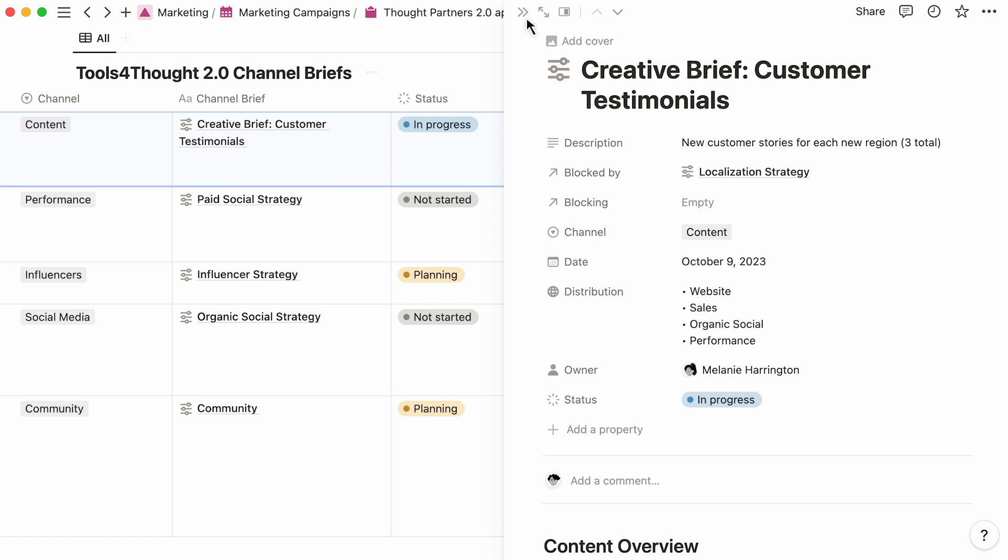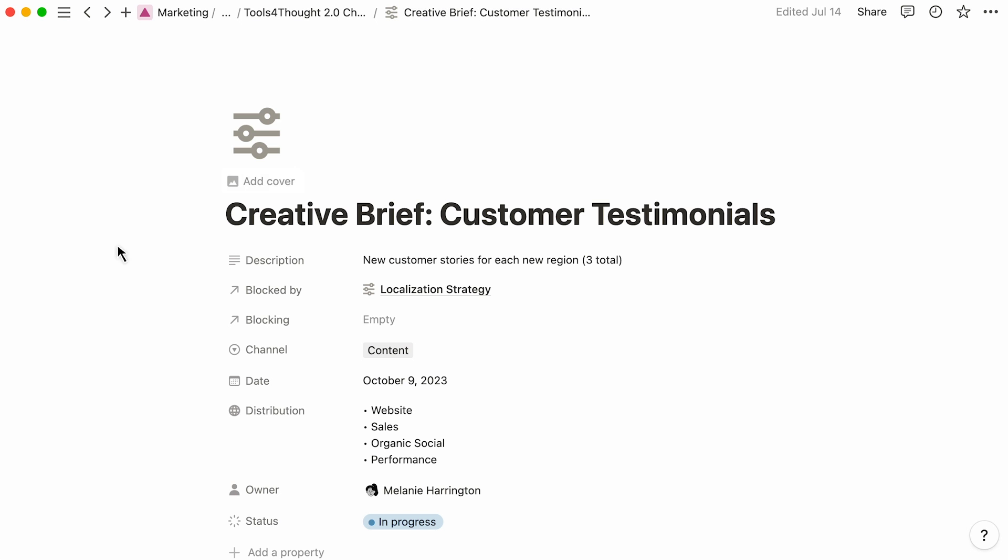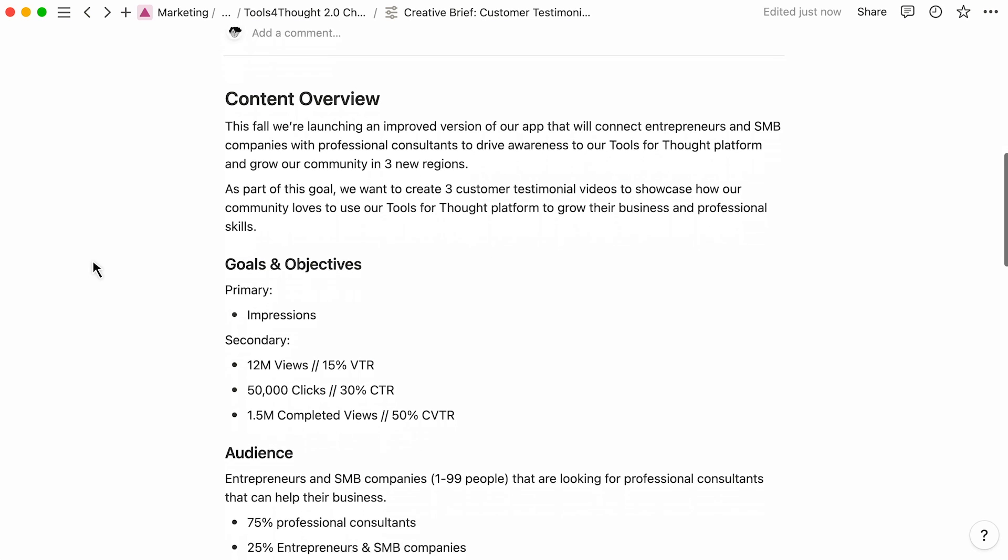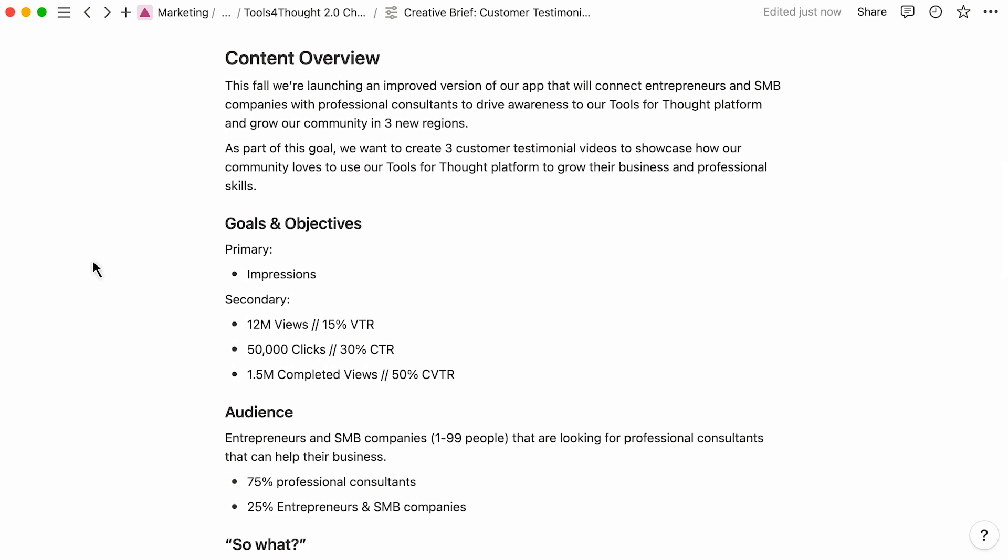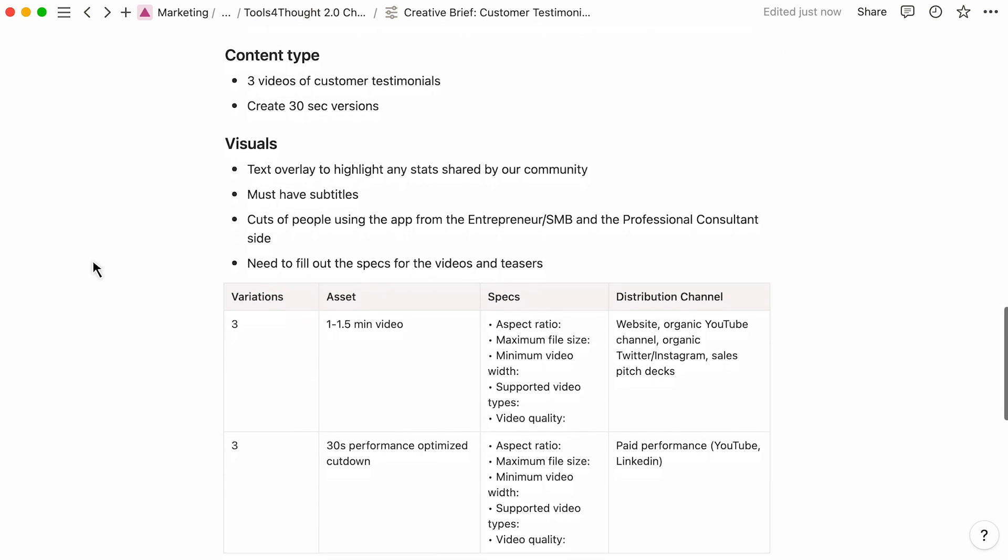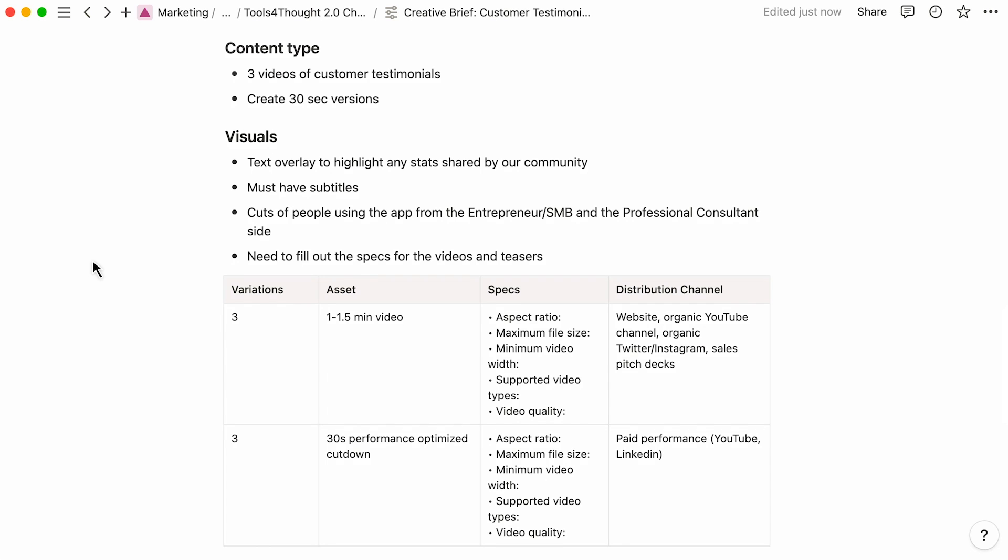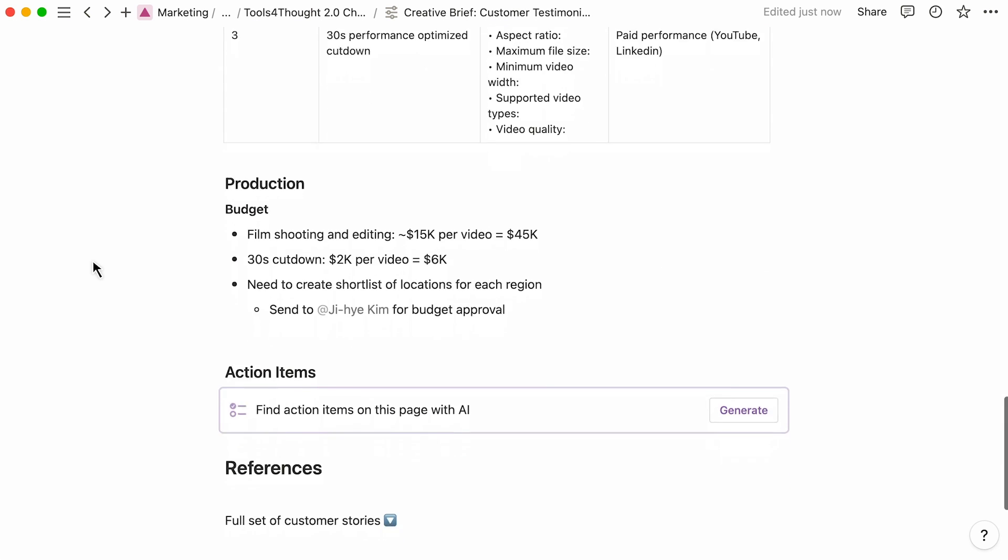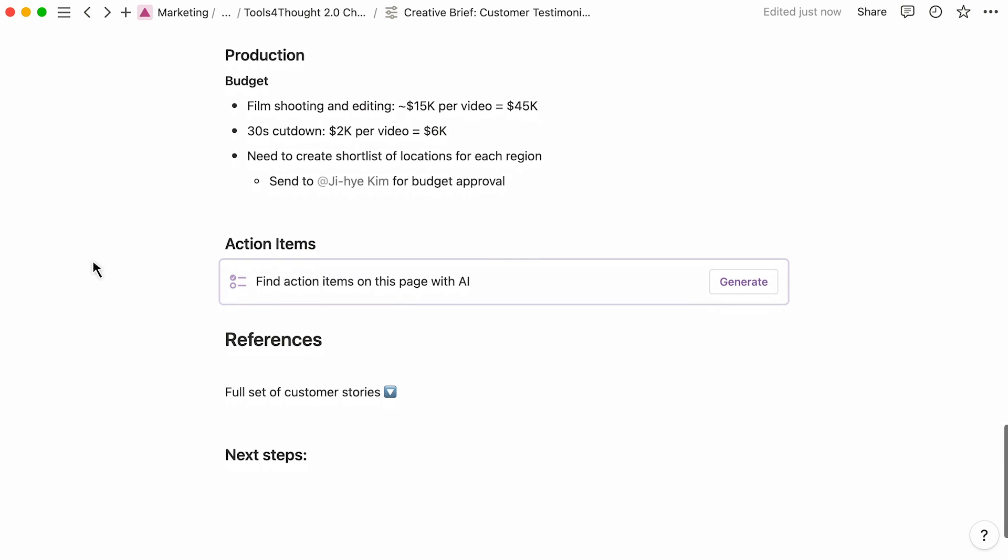Taking a look at this creative brief for customer testimonials, this is a campaign brief owned by the content team. It contains its own project overview and outlines the requirements and specifications for this deliverable, including success metrics, a target audience, and budget.